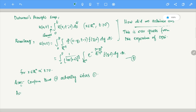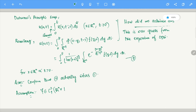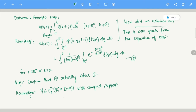We start with an assumption on F. We will assume F is twice differentiable with respect to x and once differentiable with respect to t in ℝⁿ × (0,∞), with compact support. Compact support means the closure of the set where F ≠ 0 is compact.